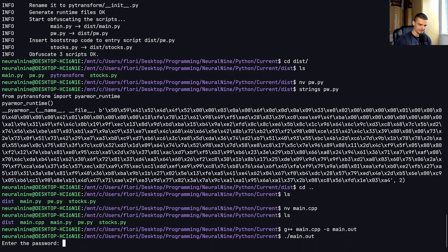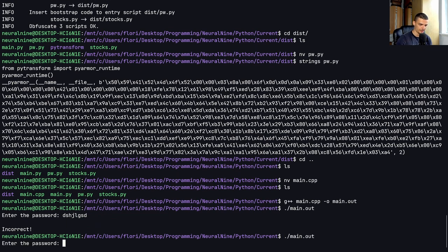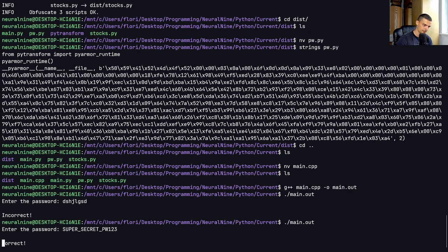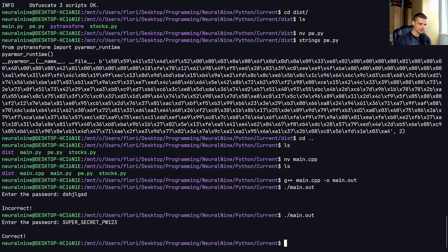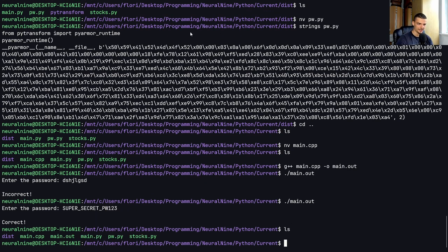And if I now say main.out, this is the thing so I can enter something. I can then say super_secret_password_123. And now it's correct. Maybe I did use one endl too many, one too many endls.